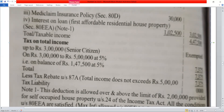Since total taxable income is below Rs. 5,00,000, rebate under Section 87A applies. Total tax liability is Rs. 0.